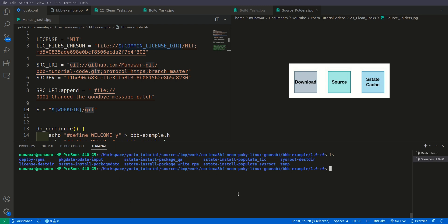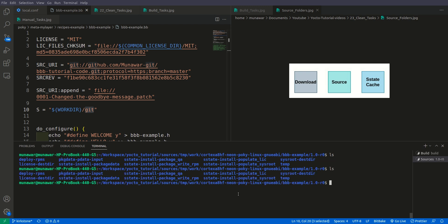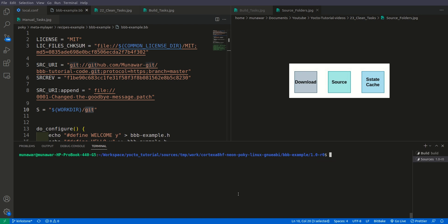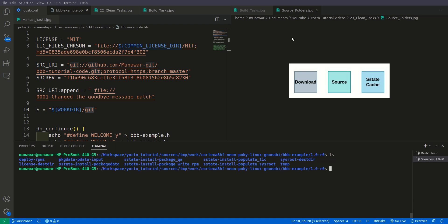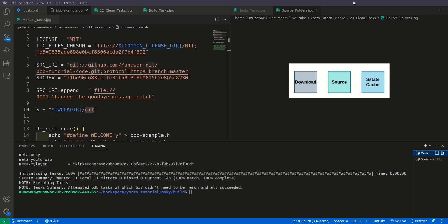But this time we don't have the git folder. So if we go inside, let us check. So it is somehow restored and if we build the final image the binary will be there.